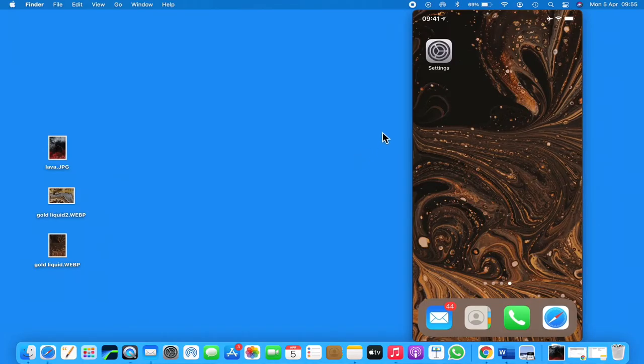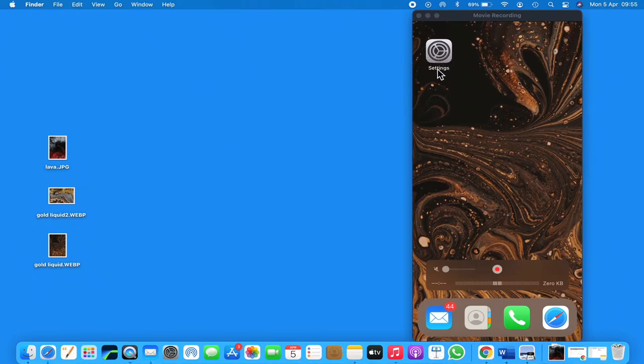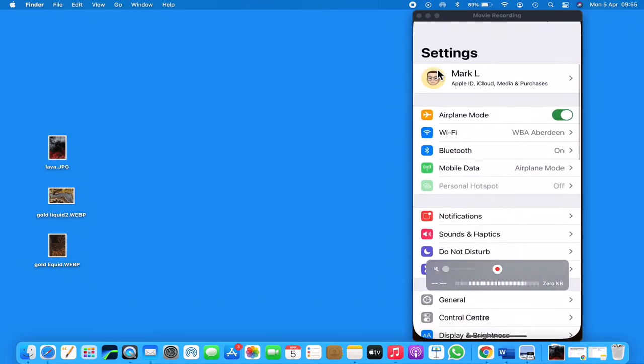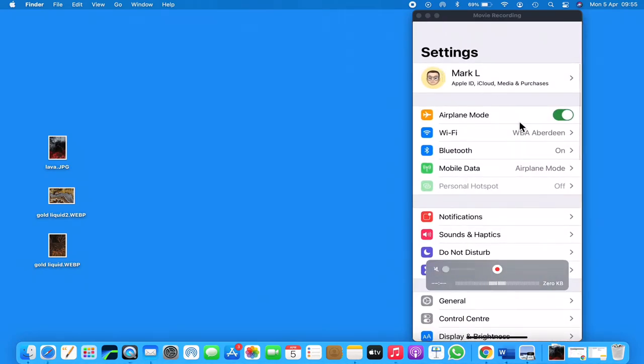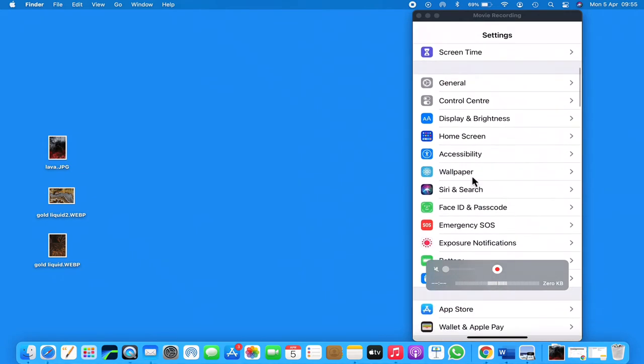The first step we want to take is to come to our Settings app. In the Settings app, we want to scroll down until we can find Wallpaper. Once you open Wallpaper, you will be presented with seven different options.